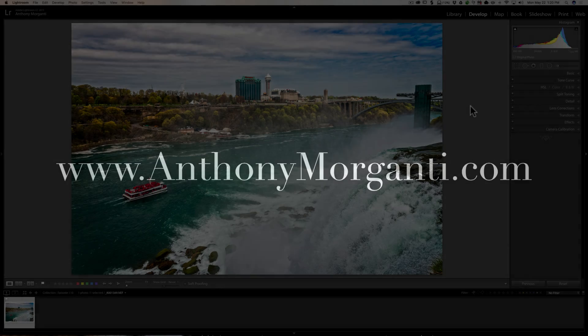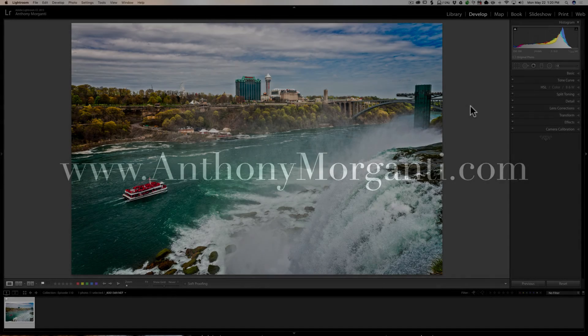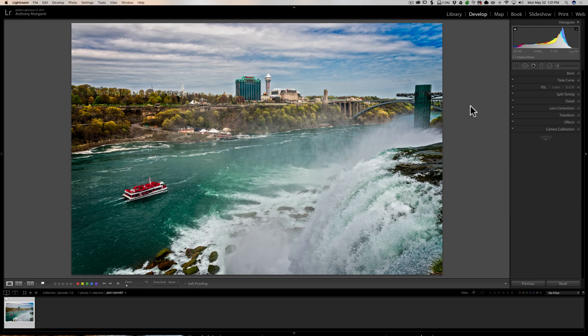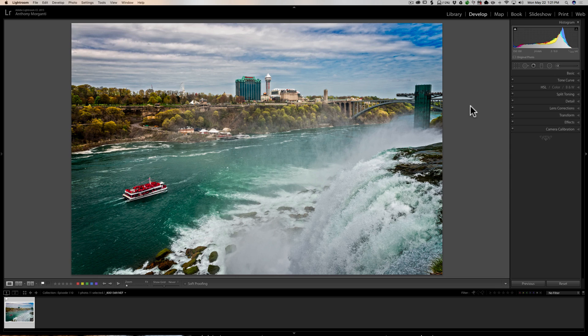Hey guys, this is Anthony Morganti from AnthonyMorganti.com. This is episode 110 of Lightroom Quick Tips. In this episode, I'm going to give you a super quick tip on using the tone curve in Lightroom.